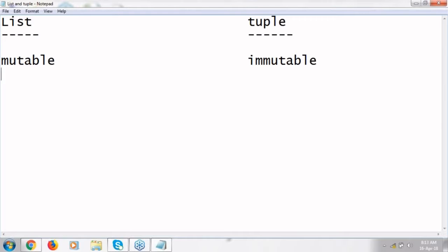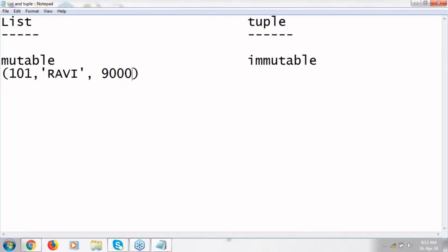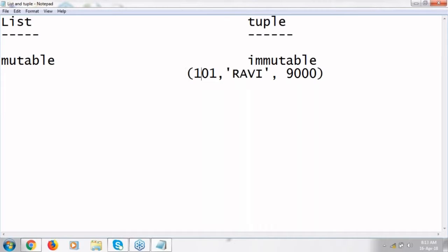Lists are mutable and tuples are immutable. In tuple, once you create a tuple like this — say 'one at one', some 9000 salary — if you create a tuple like this and want to update a particular element, like replacing 'one at one' with 'one at two', that is not possible. That is what we call as immutable objects. Basically tuples are immutable; lists are mutable, meaning in the list you can update an element — that is not a big deal.